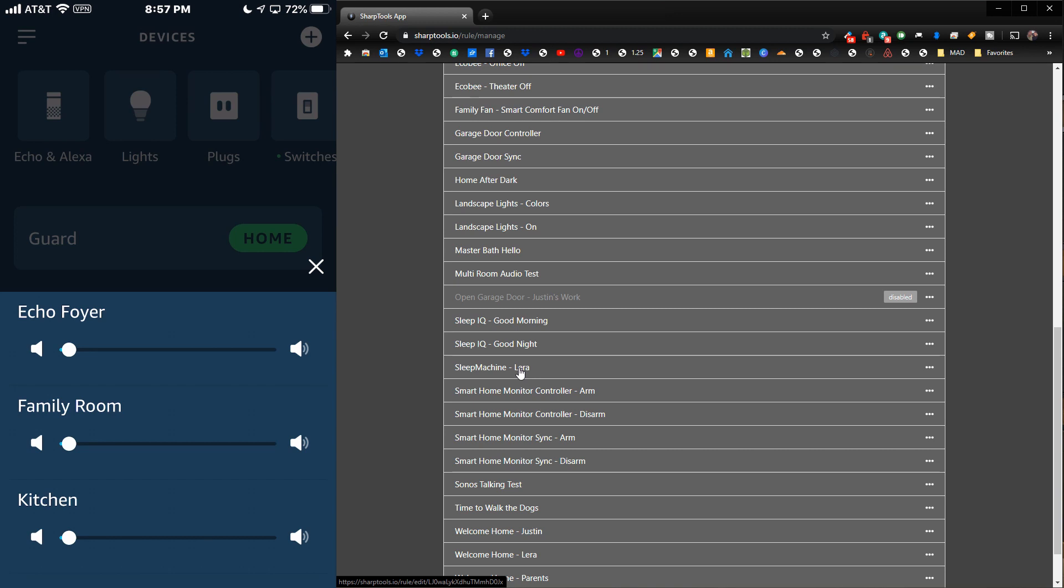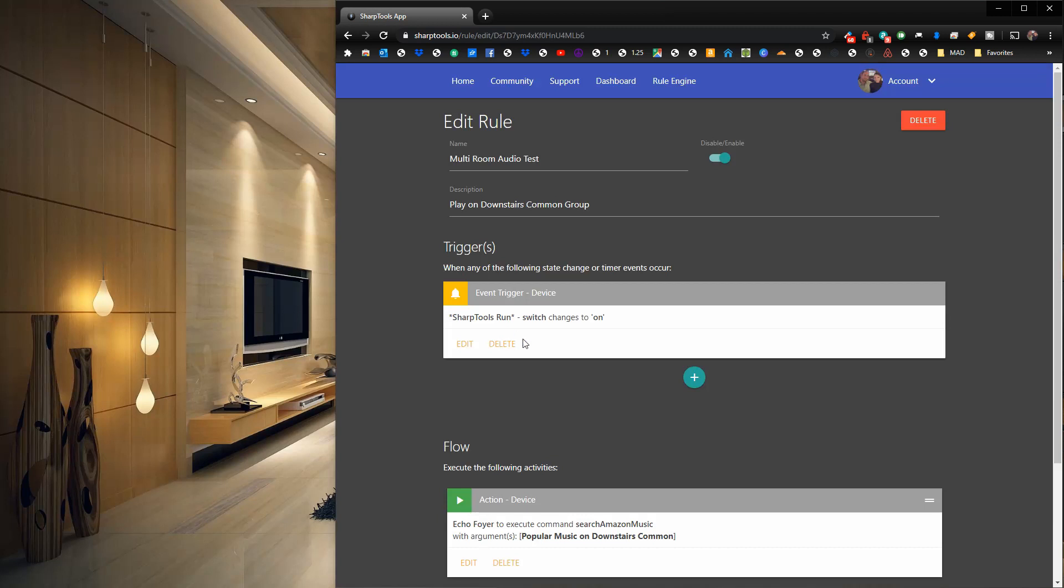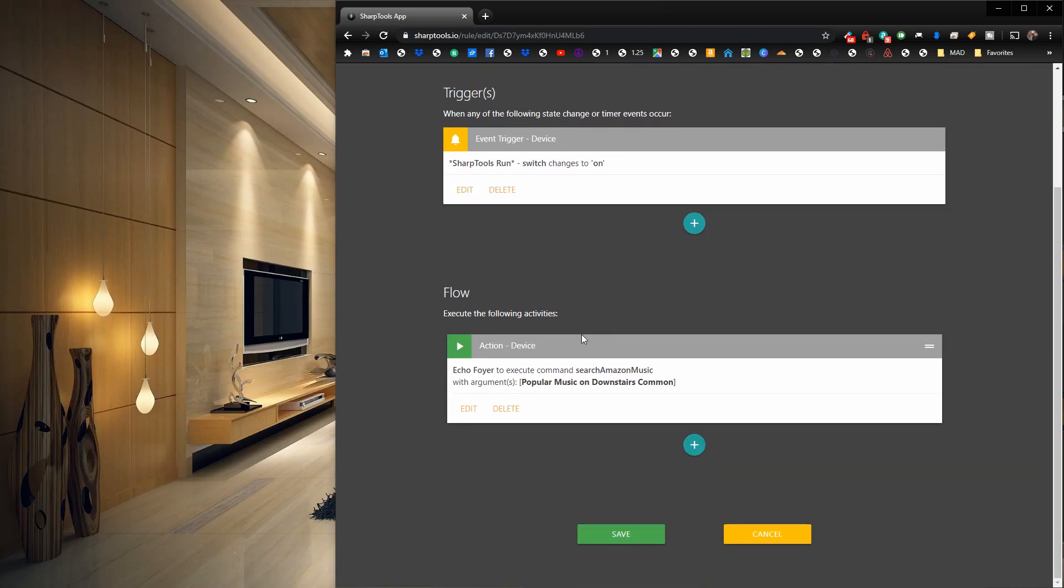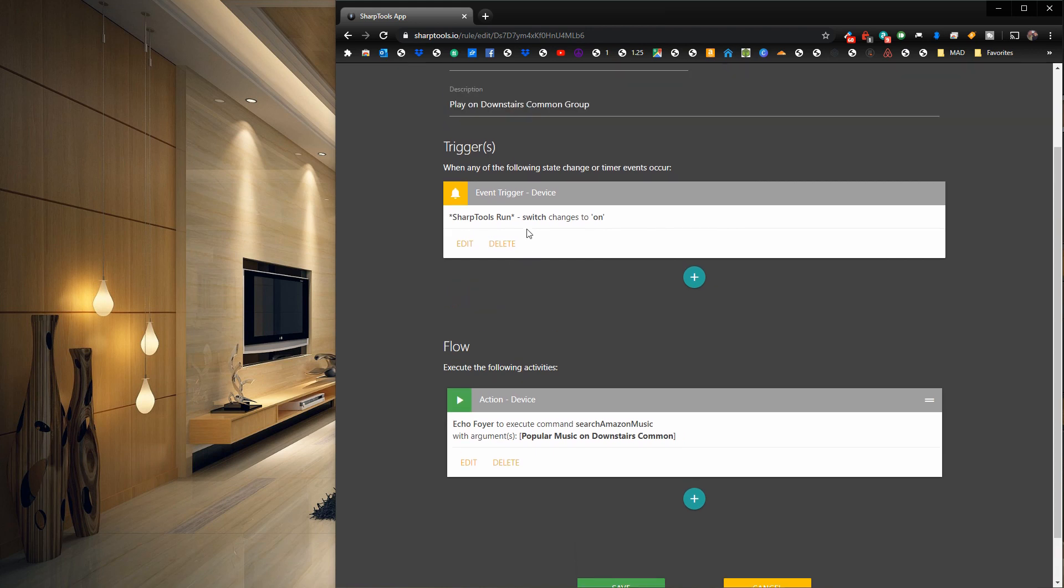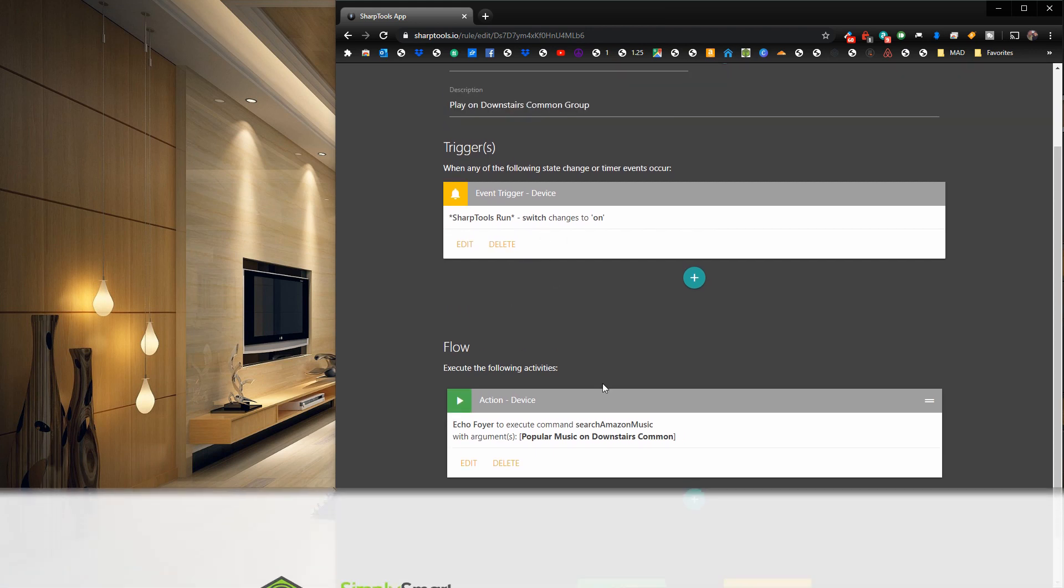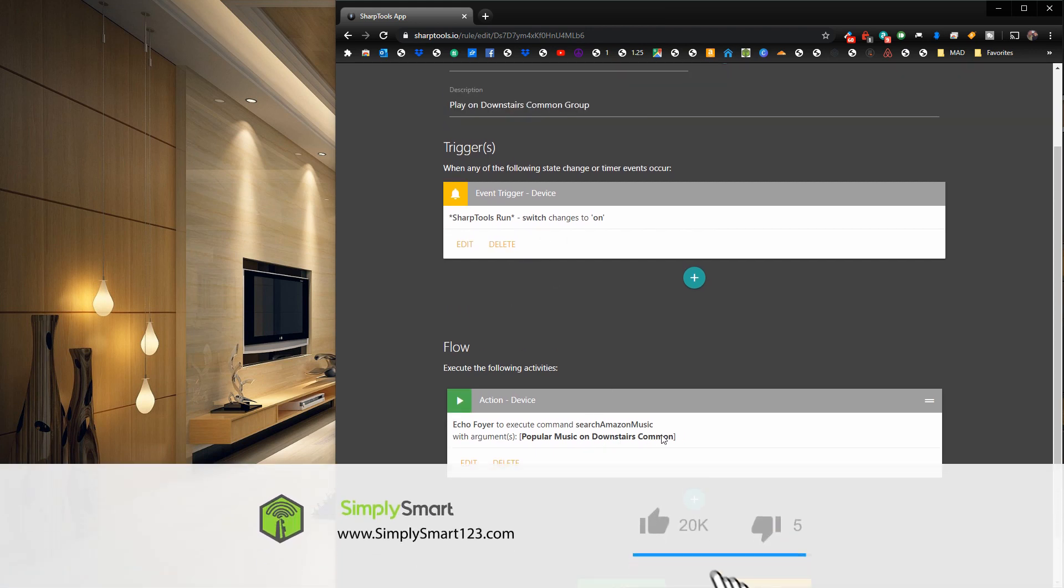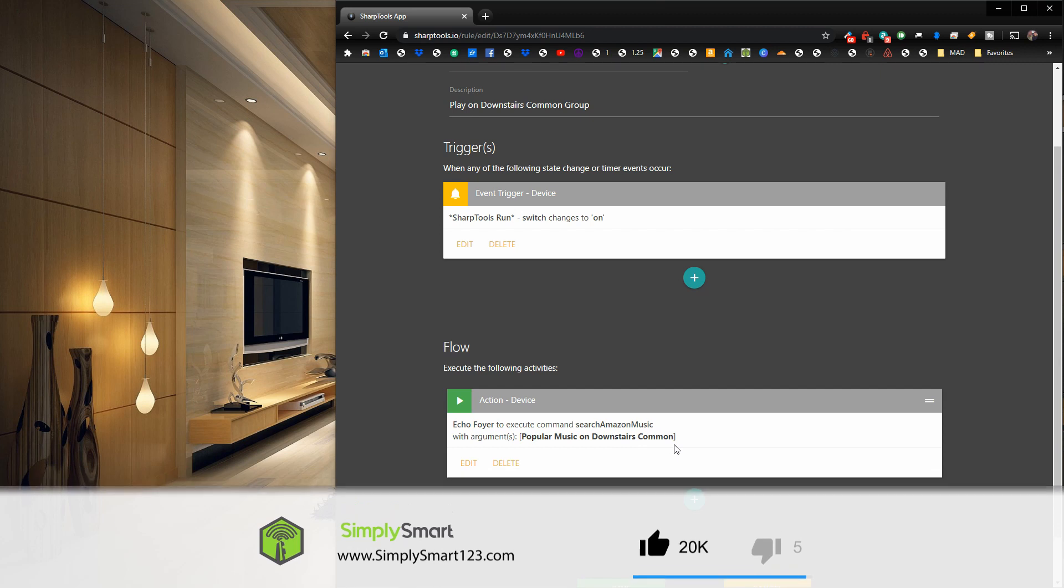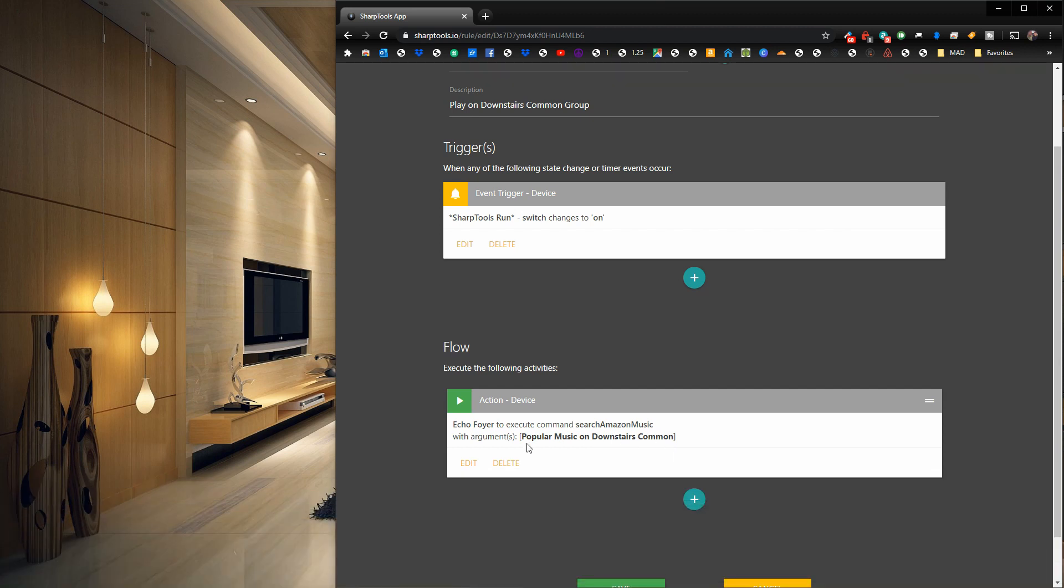Or maybe even you have it turn on some relaxing music when you leave the house so your dogs can listen to some relaxing music while you're gone. There's so many different things you can do. This is a great way to really automate that and take advantage of all of the features your Echos can do.